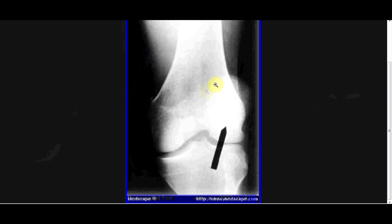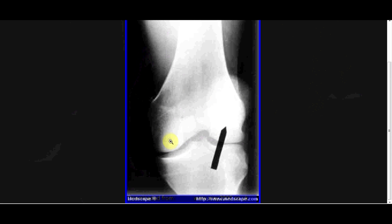You can also have a dislocated patella. Here we can see the patella isn't in the middle where it should be. We can tell the knee is not rotated on the image because the rest of the anatomy is laid out normally, so this must be a dislocated patella.